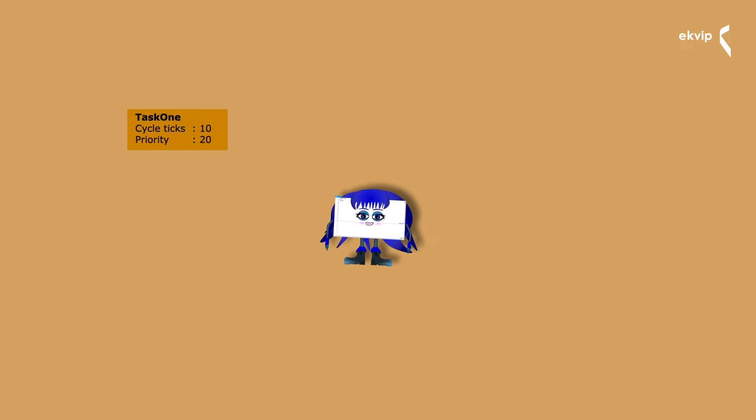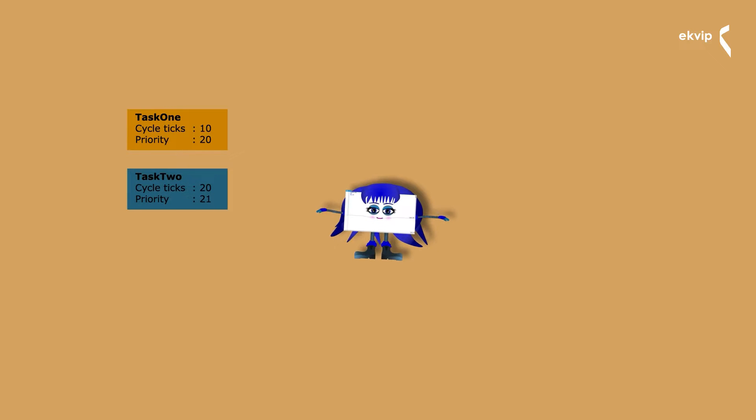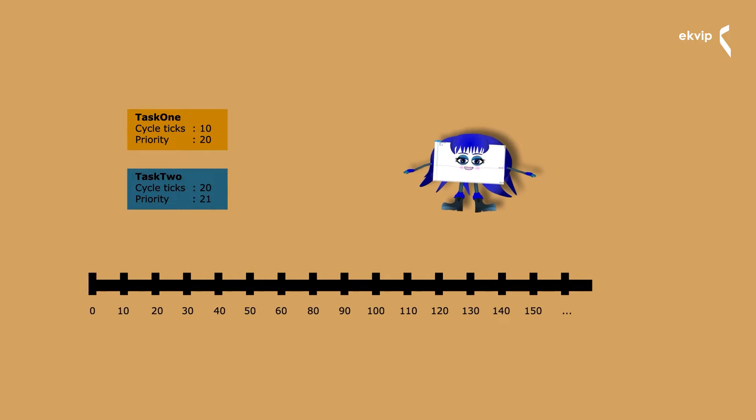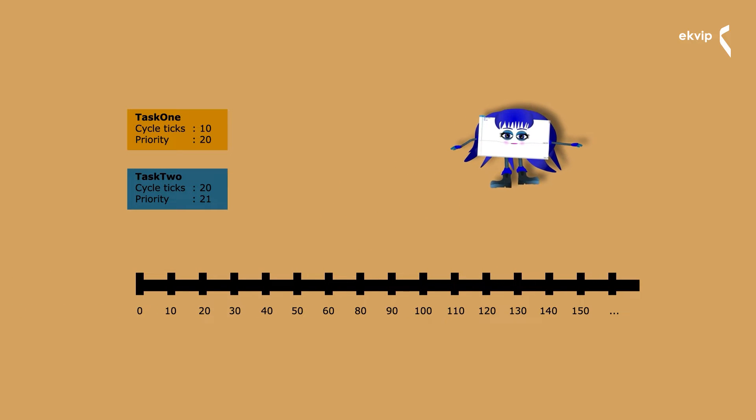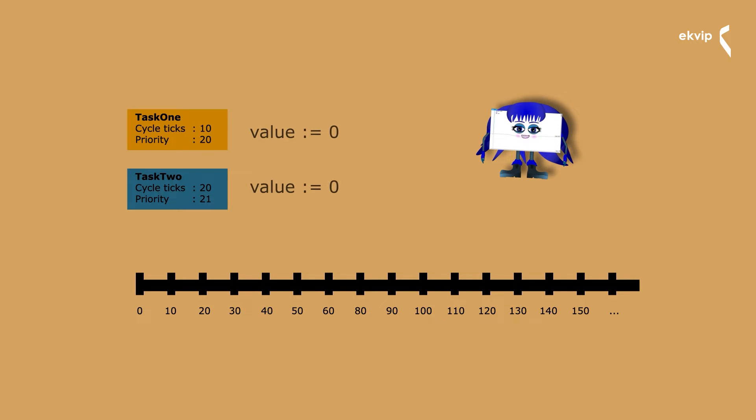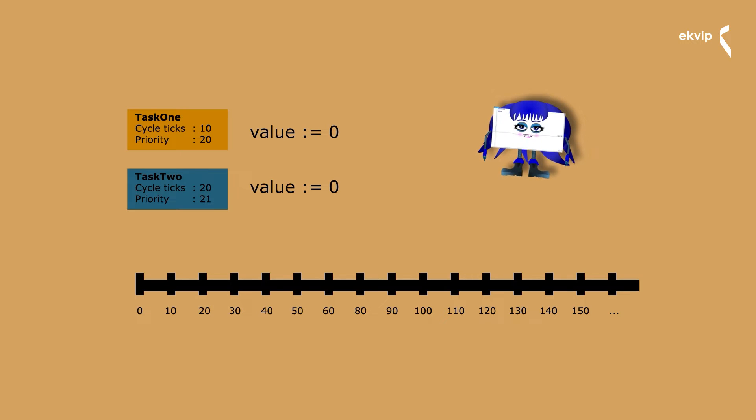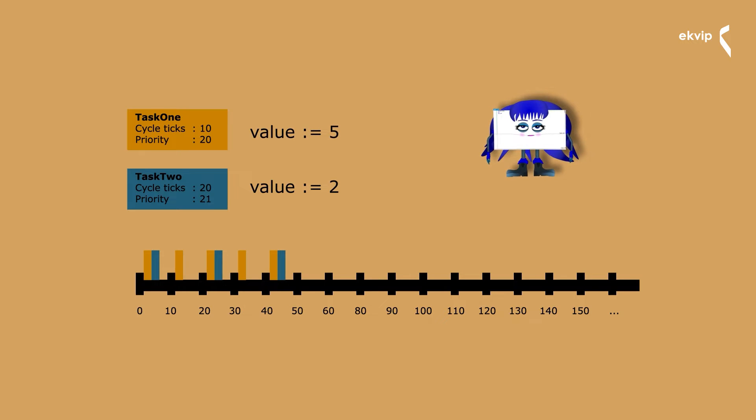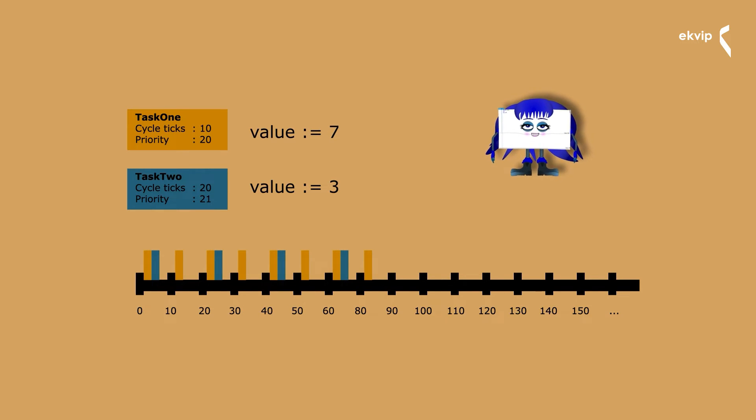The cycle time defines how long a cycle is. The execution time of a program should be lower than the cycle time of the task. If you have a task with 10 milliseconds and one with 20, the one with the cycle time of 20 milliseconds will execute the program every 20 milliseconds and the other one executes its program every 10 milliseconds. If both would, for example, increase the value of a variable, it would look like this.